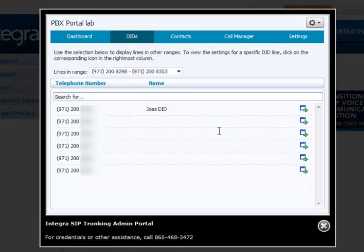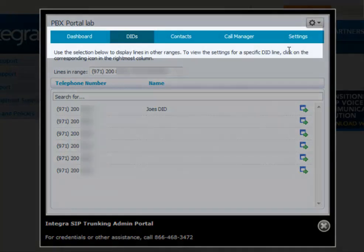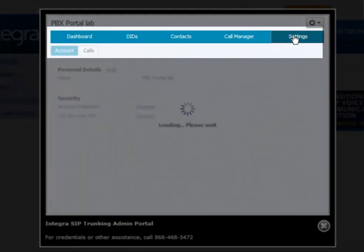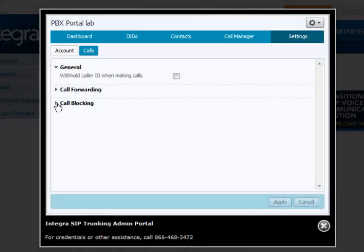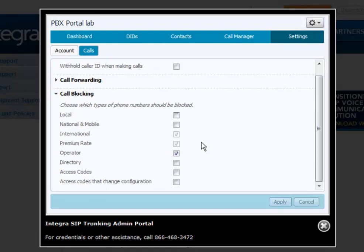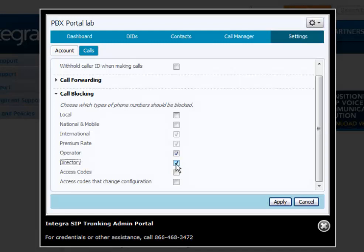For call barring or call blocking, go into your Settings, then the Calls tab, and choose Call Blocking. This will allow you to determine what block you want to apply. International is automatically blocked. Premium is automatically blocked. But you can block operator by simply clicking it. You can block certain directory calls or just uncheck it. Then simply click Apply.